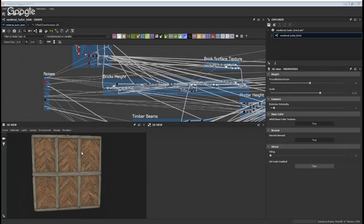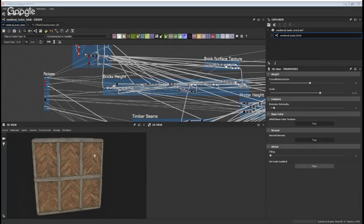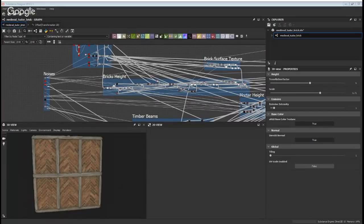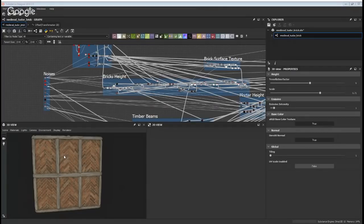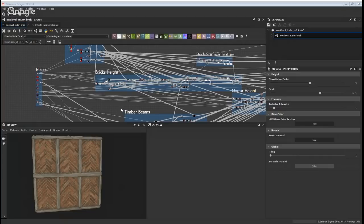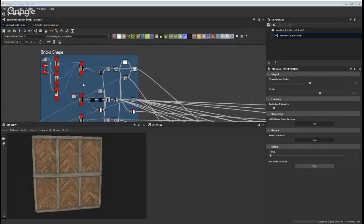There are two criteria that really dictate where I start. One is which bit of the material is going to take up the largest surface area. In this case I started with the bricks, because I knew it's essentially a brick wall and most of the pixels in a default preset are bricks. I wanted to make sure that was going to look good before I added the timber frame. Another thing that drives my starting point is layer order — the bricks are under the timber, so I started with the bricks. It's like a cliff covered in plants: the shape of the cliff dictates the layout of the plants, so I'd start with the cliff.